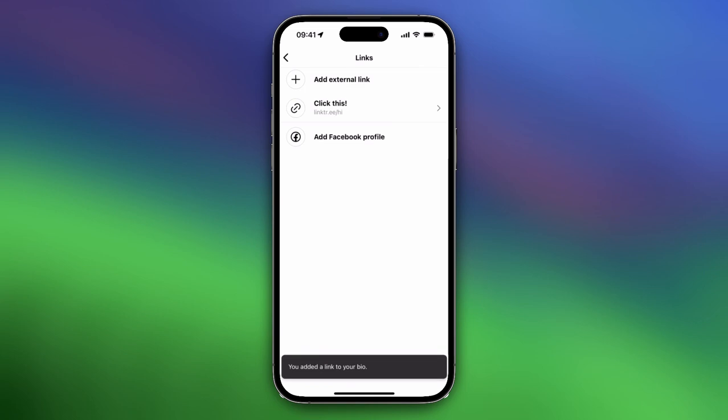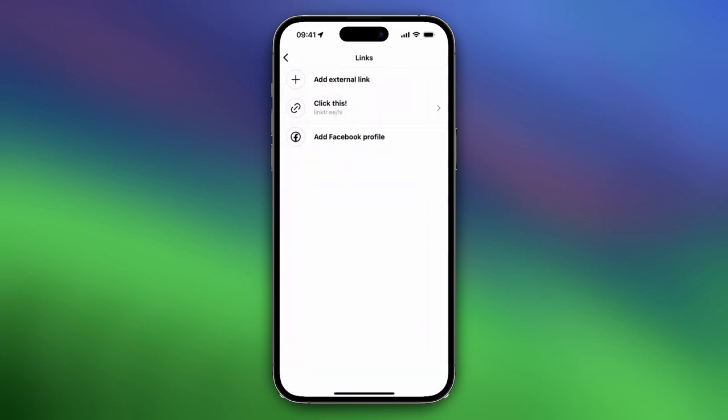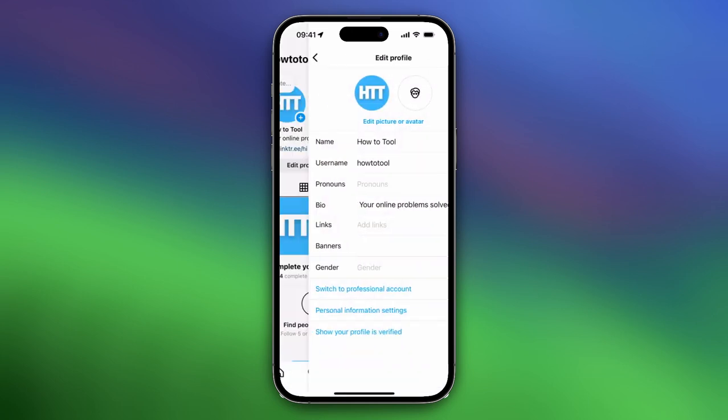If you want to delete it, you can just easily tap on it again and tap on remove link. So let me go back.